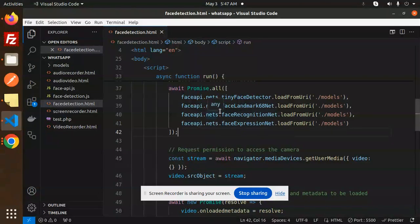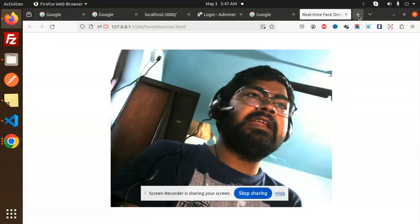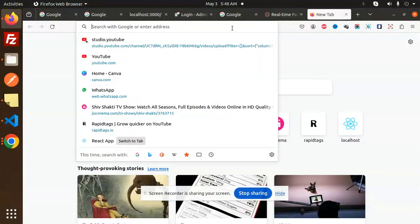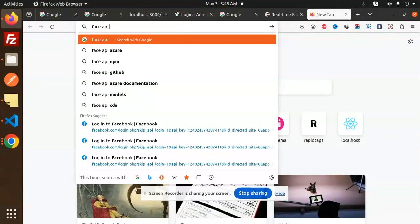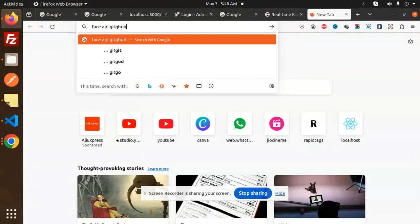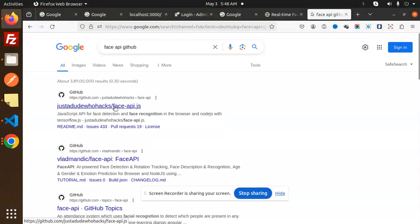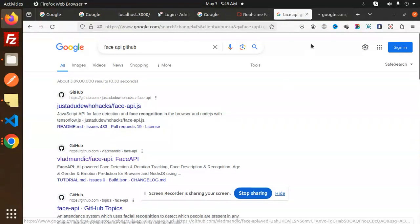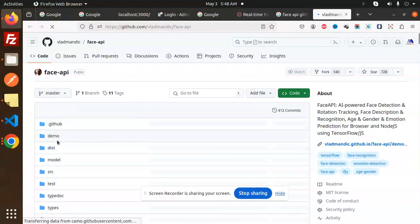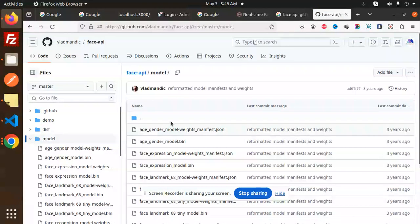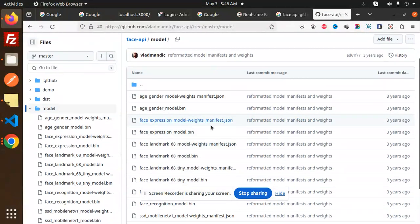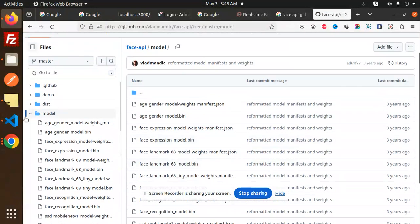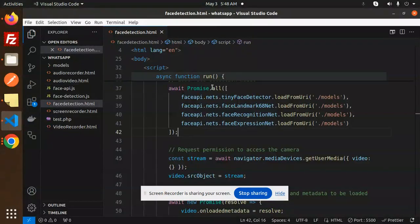When you launch it over here, like the face-api GitHub. So this is the face-api section and they have the models. Make sure you have to use these models. Just copy and paste it and add these models into your directory and load it.